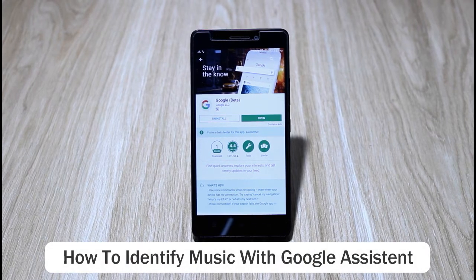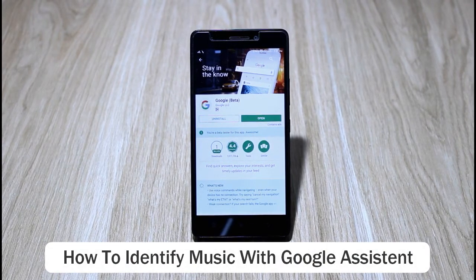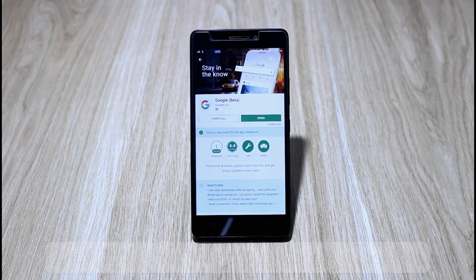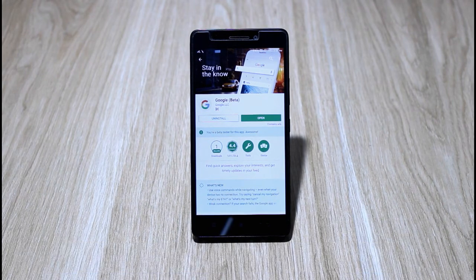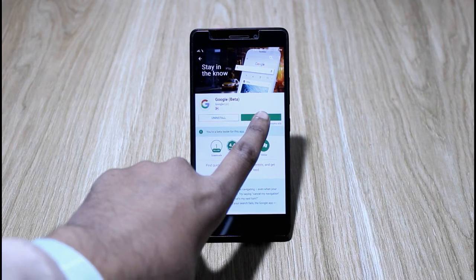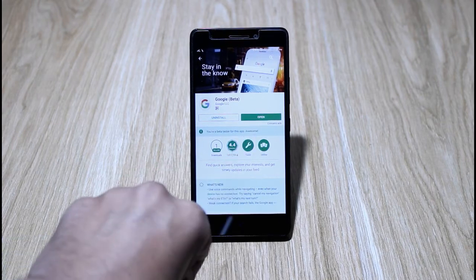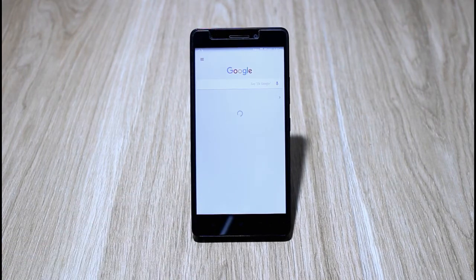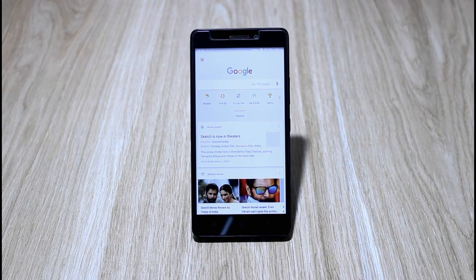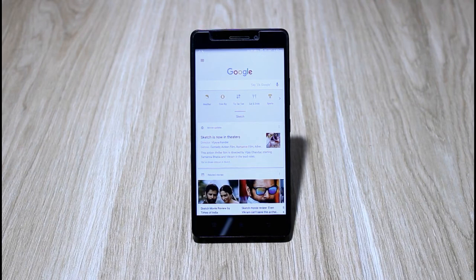In this video we are going to see how you can identify any song using Google Assistant. For this you have to open Google Assistant. So let's just open that. Now we are in Google Assistant. Let me play some song.